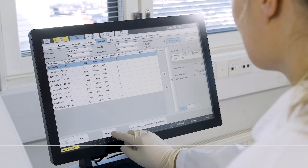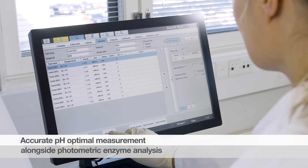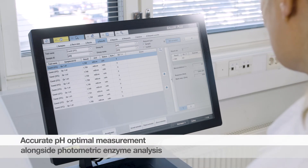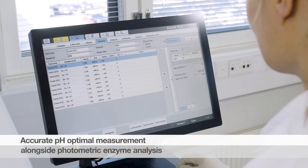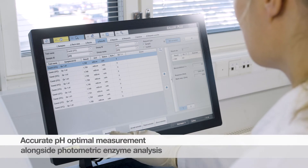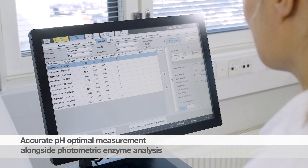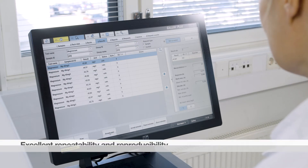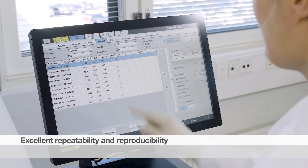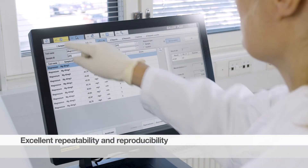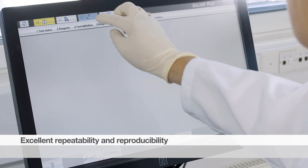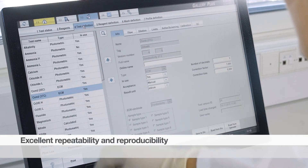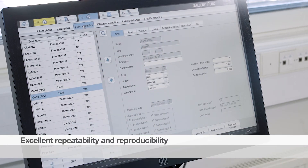Simultaneous pH and conductivity can be determined alongside other photometric testing, improving productivity and throughput. The precision study demonstrates excellent repeatability and reproducibility, with a coefficient of variation being under 2%.